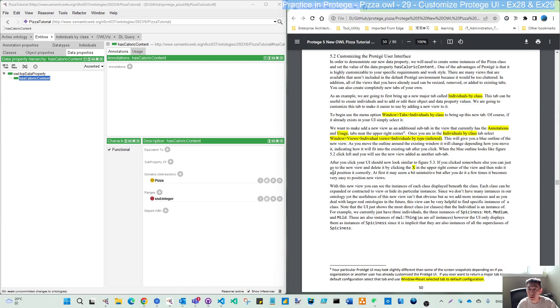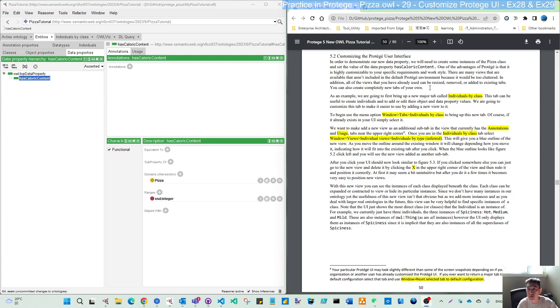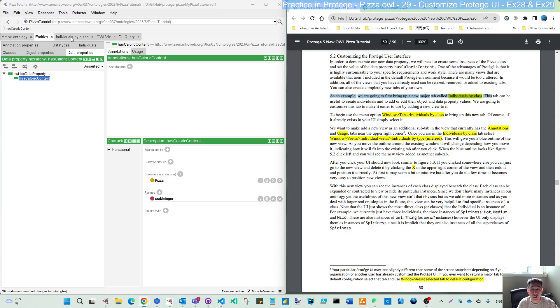Let's do that. First, from this section 5.2, you can read, we can start to move to the individual creation. As a sample, we are going to first bring the new major tab. Actually, it's called individual by class.